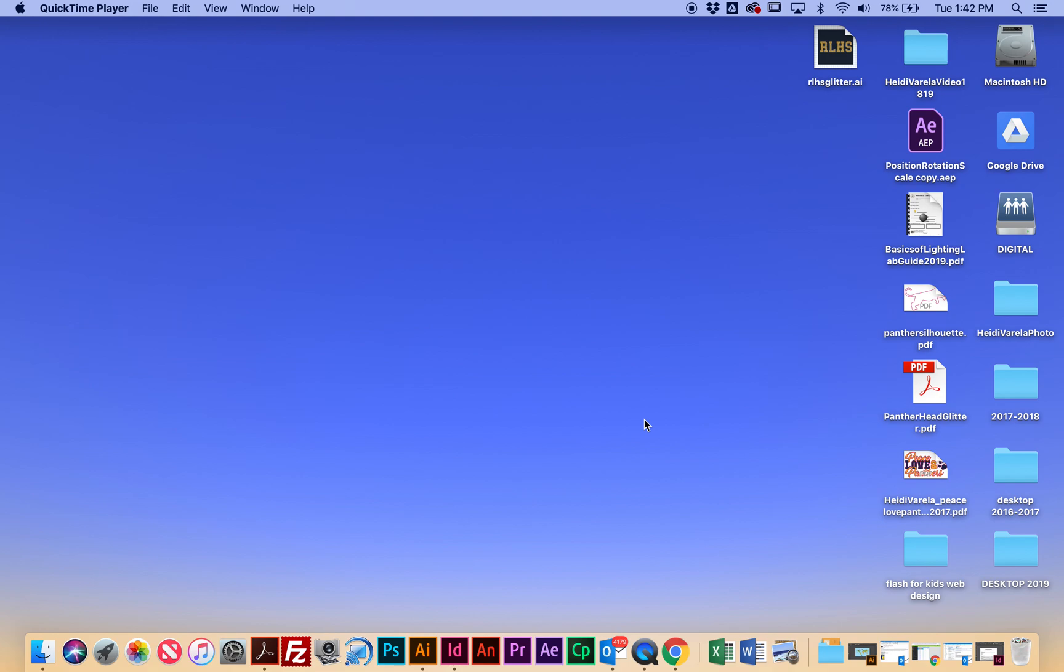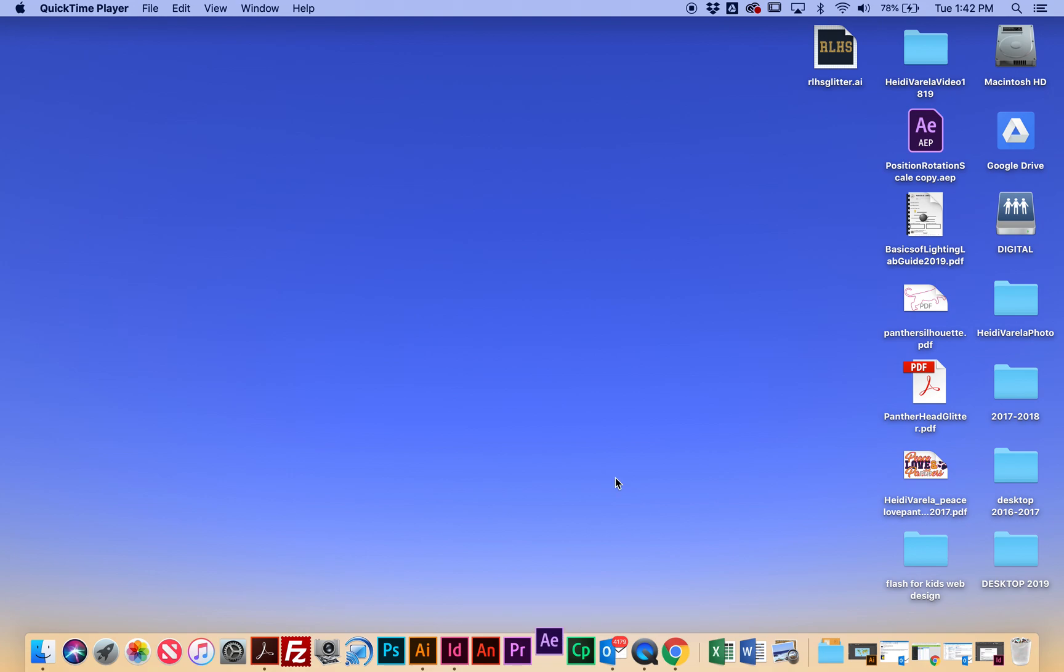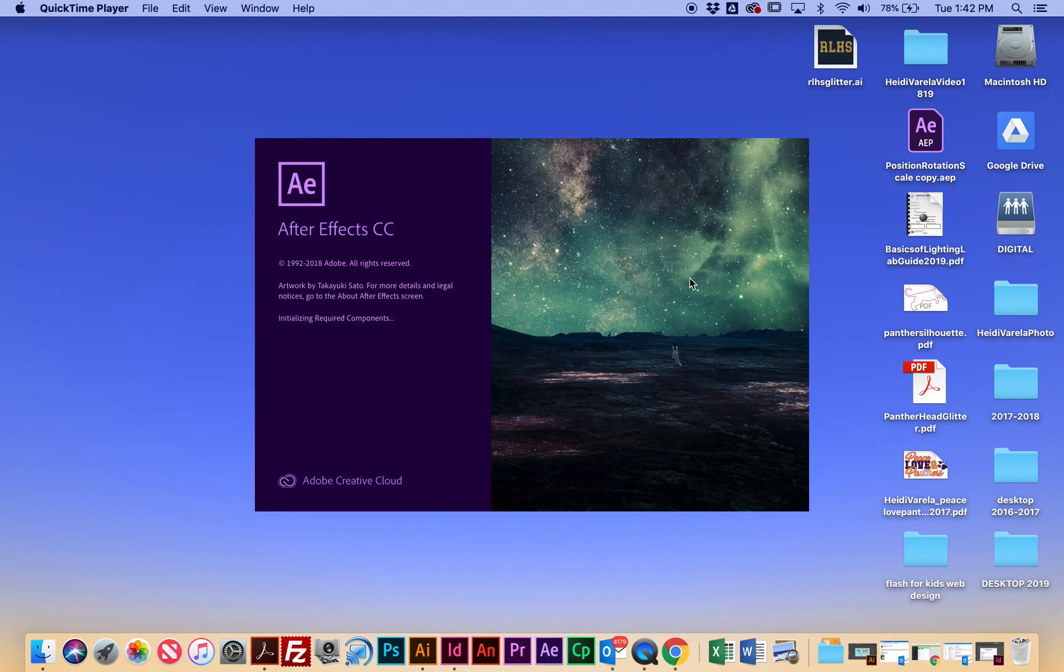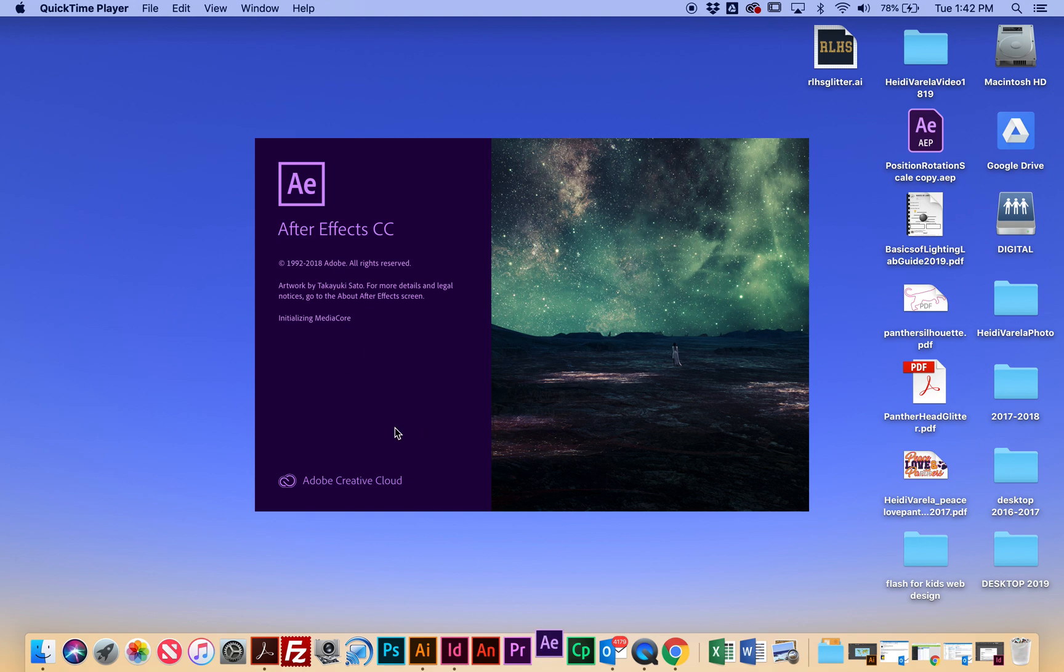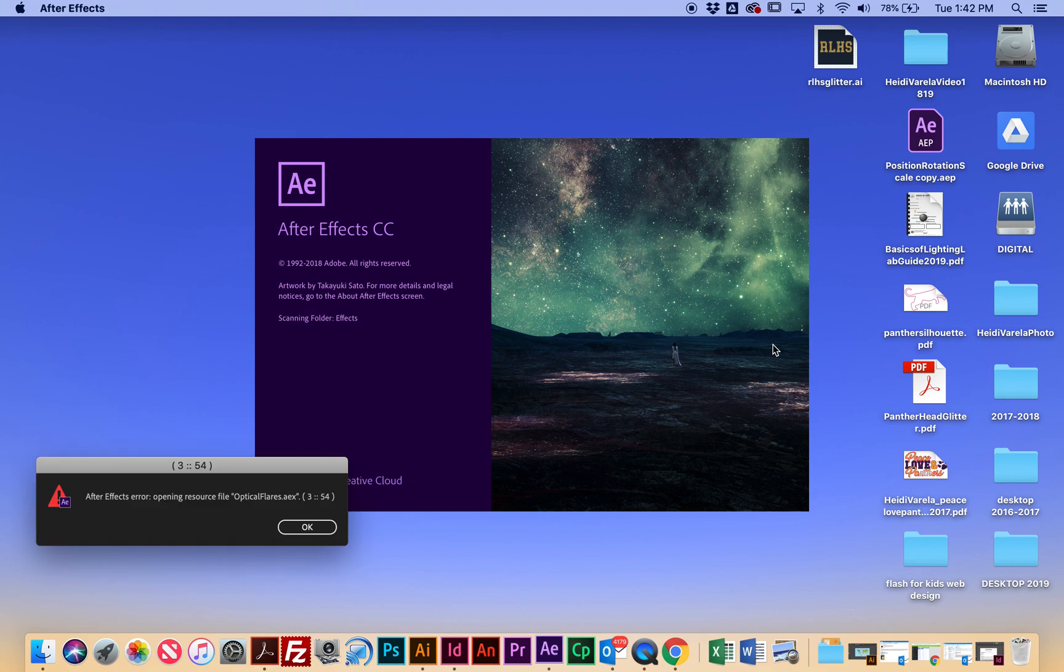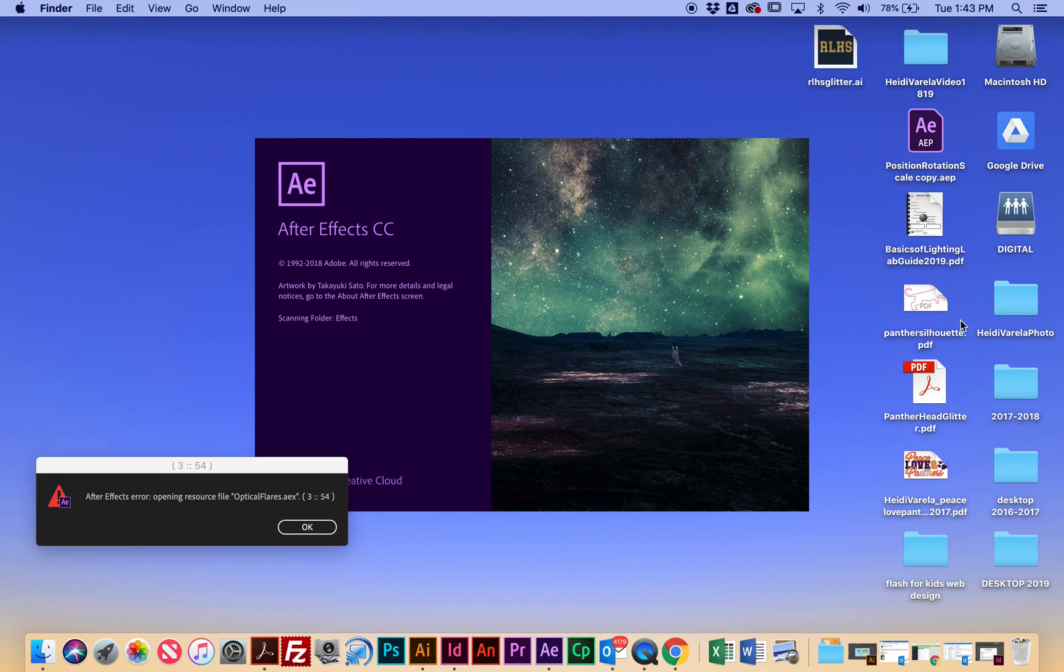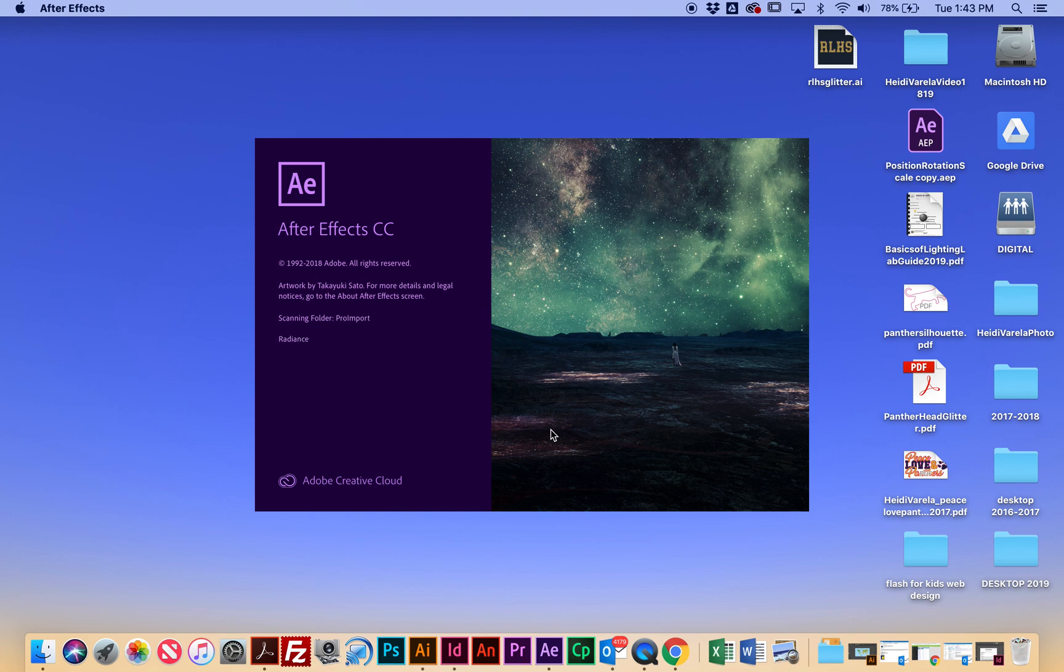So let's get started with After Effects. I'm going to launch After Effects down here. It's the AE, the purple box down here. And while we're doing that, it's launching. It's going to take a while because there's lots of effects to load. Let's find our project files that we need for this. So you guys have a little globe down here. You could double click that to access the server. Otherwise, you have to hit Command K and connect.